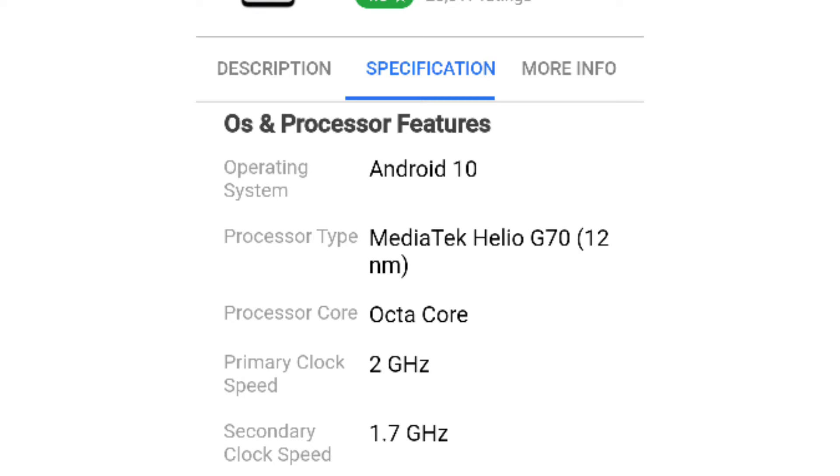We can see the memory here. This processor lets you play games, because this is the latest processor.